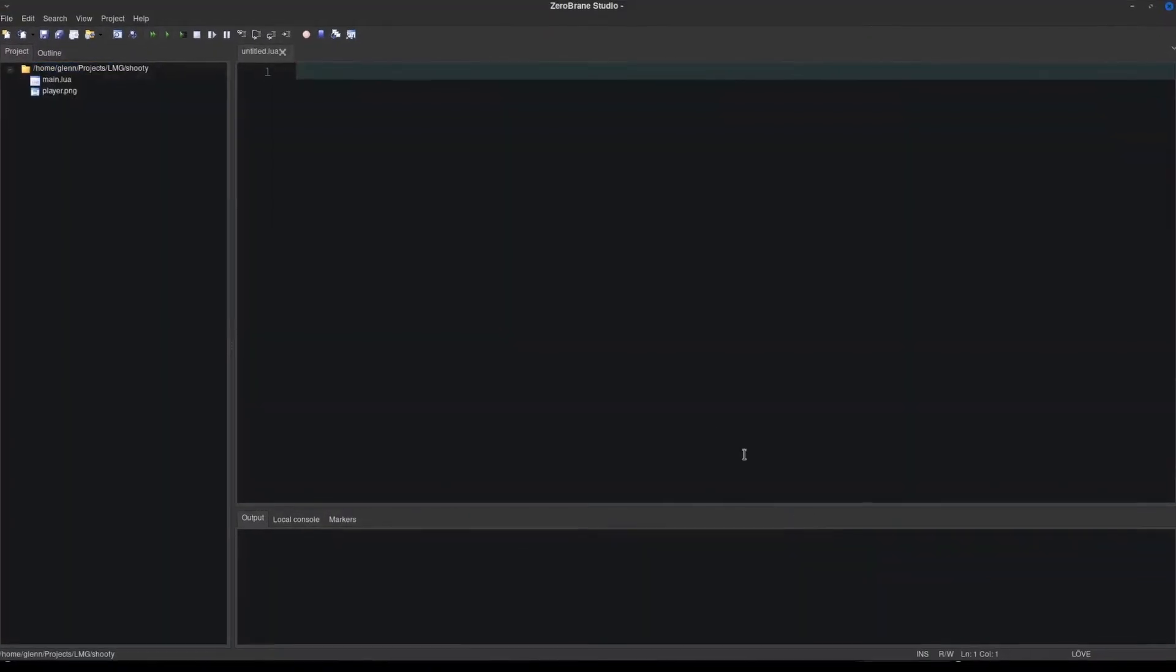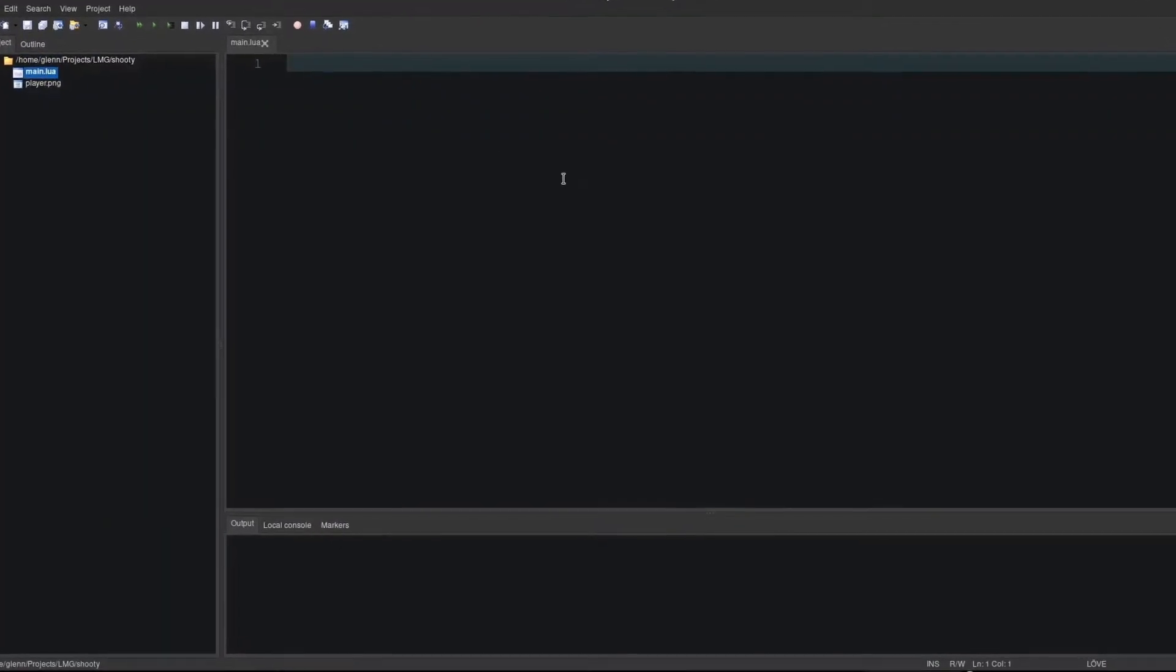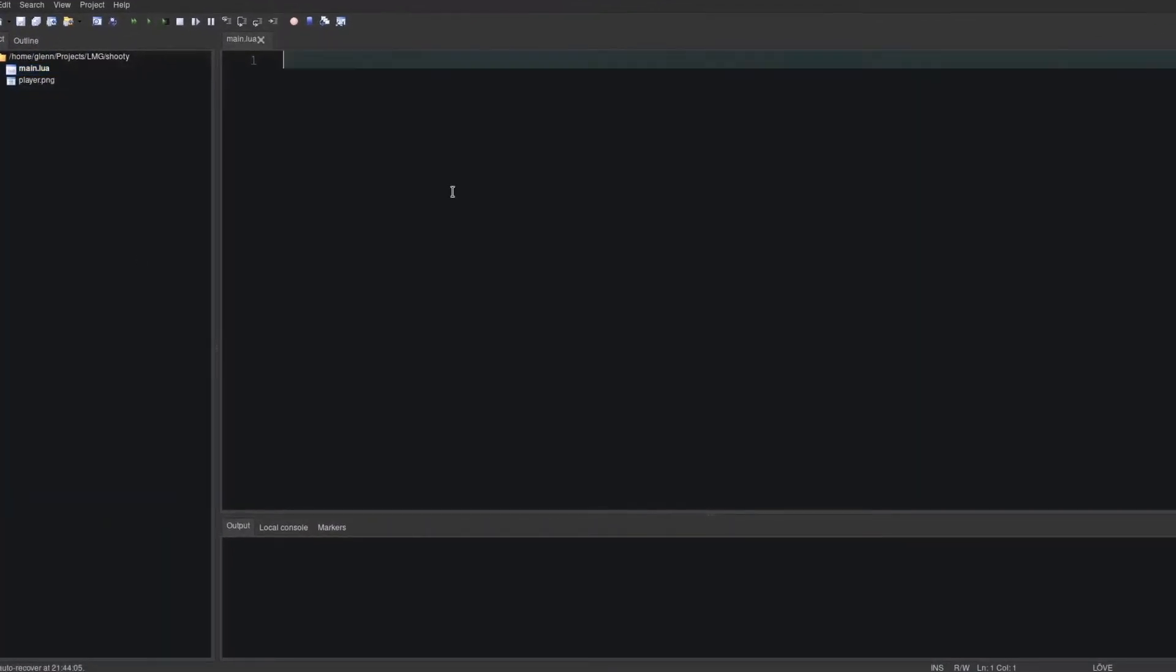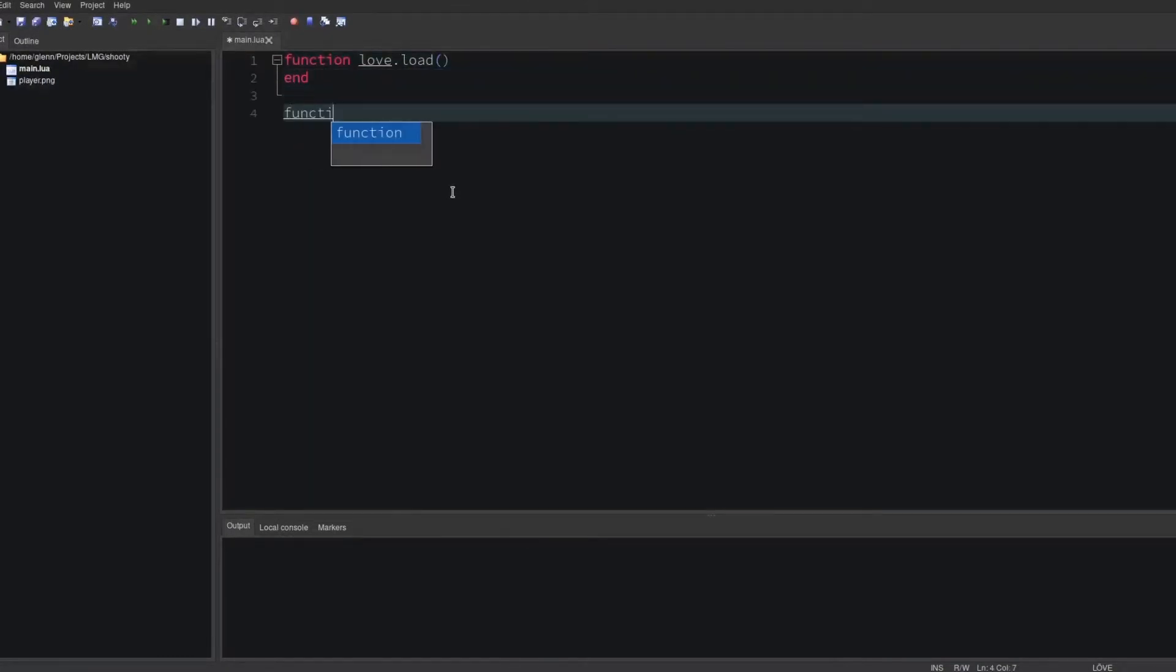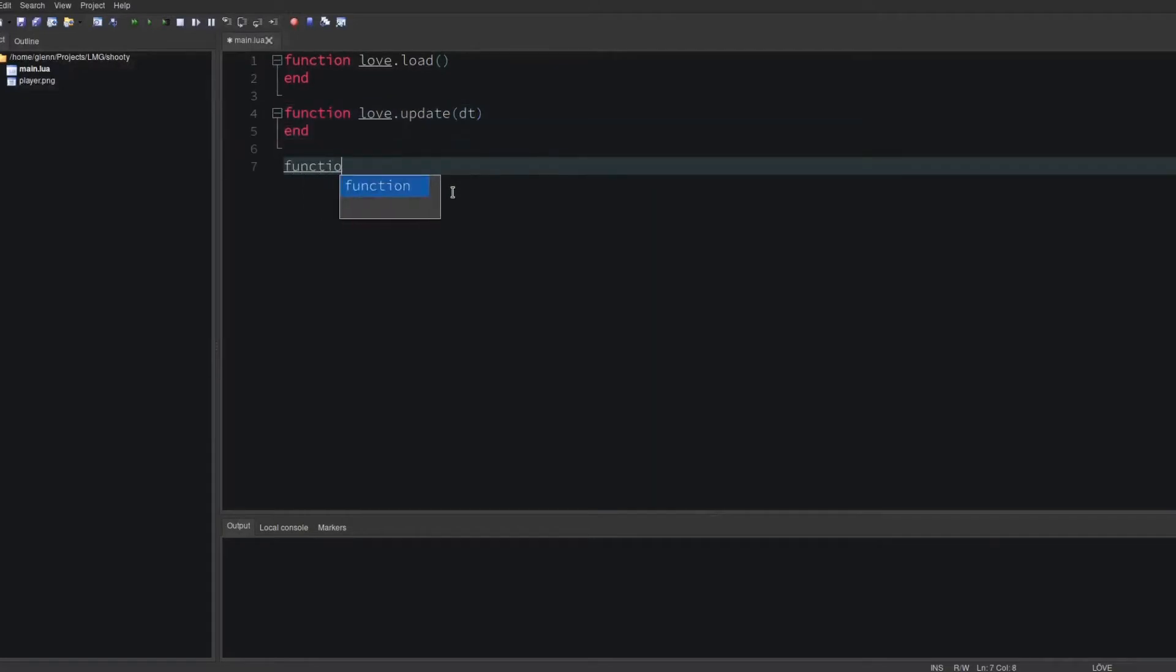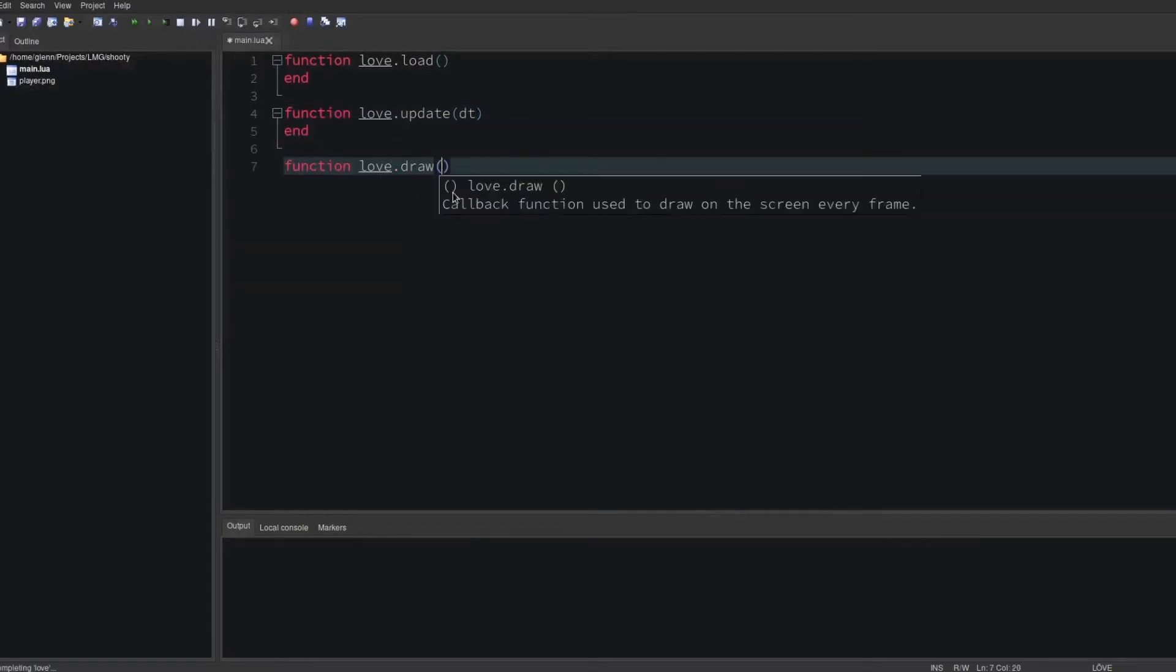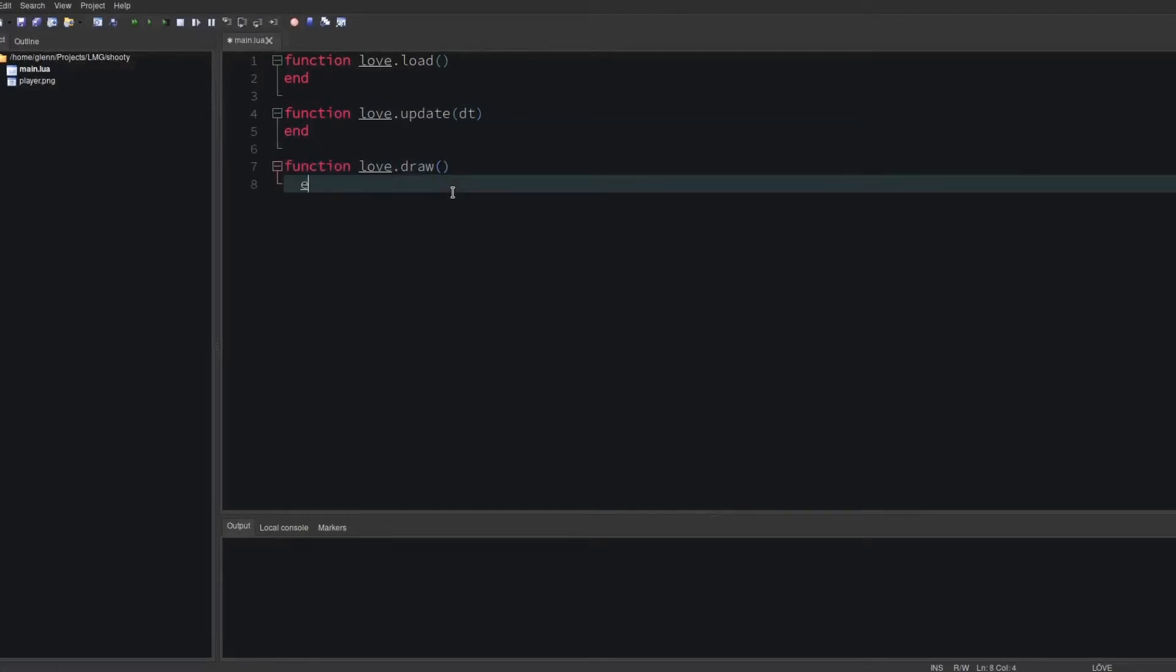Let's dive in. Start with the three core love functions: love.load, love.update, and love.draw. We'll come back to these in a bit.